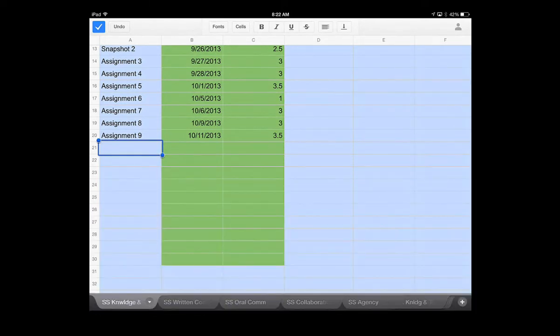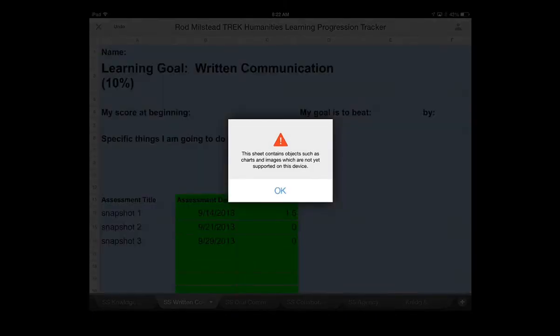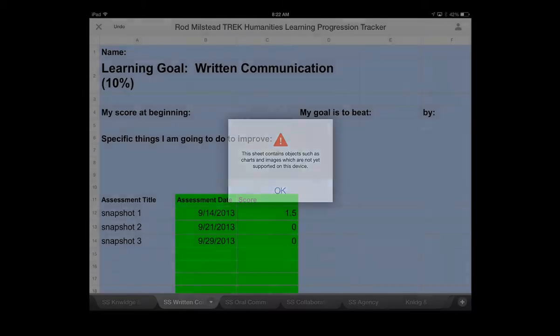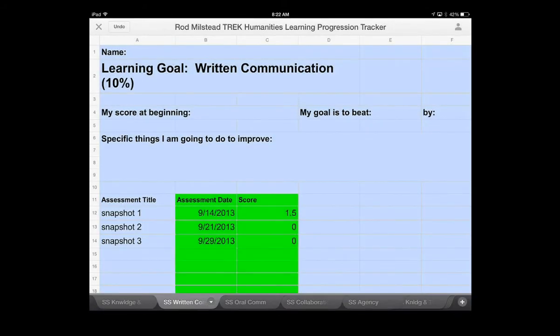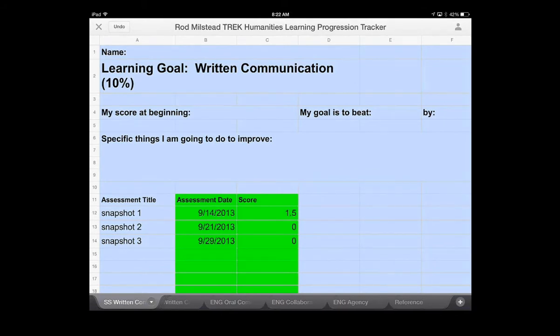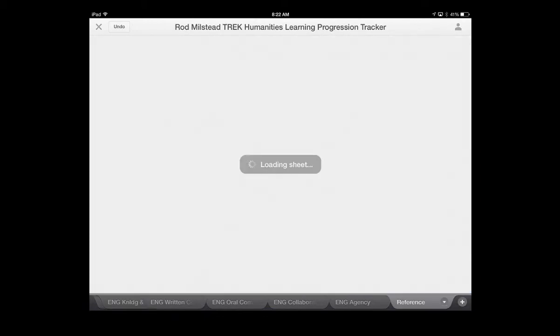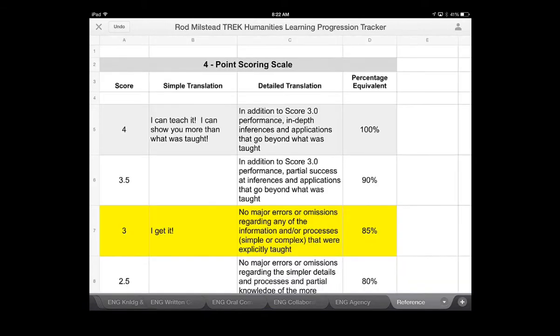You can reach the other parts of your learning progression tracker, the other tabs, just by looking across the bottom. Notice that each time you open them, you're going to get the error message about the chart not being visible. No worries. And if you tap and drag across the bottom, you'll be able to see all of your tabs for both Dan and Chizzy's class, including the all-important reference tab at the end.